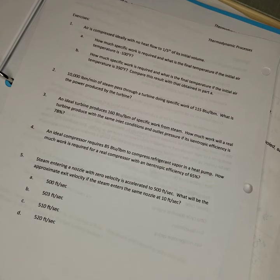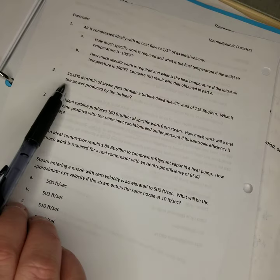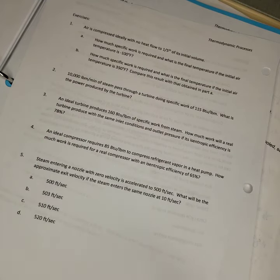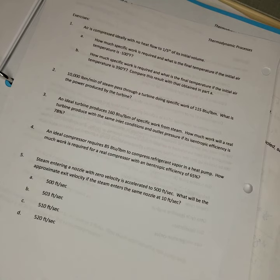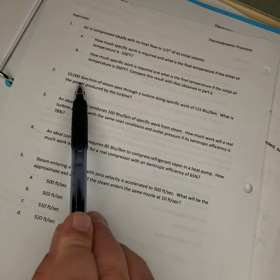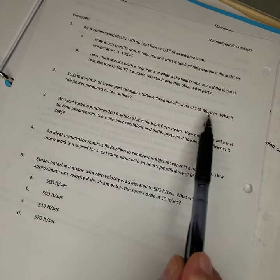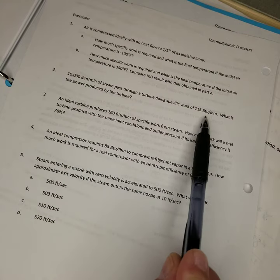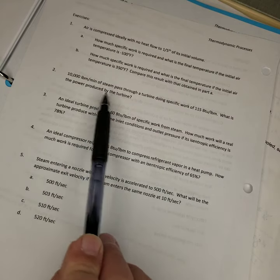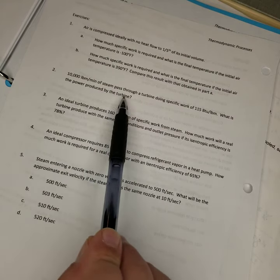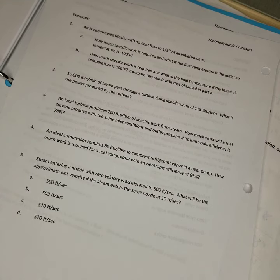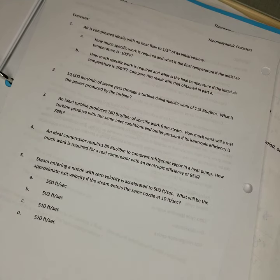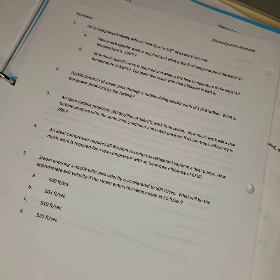So we're just going to use that 115 BTUs per pound mass and we have a mass. We have 10,000 pounds mass per minute so now we have a rate of work. The pound mass will cancel out and we have BTUs per minute which is the power produced by the turbine, the work done over a period of time.